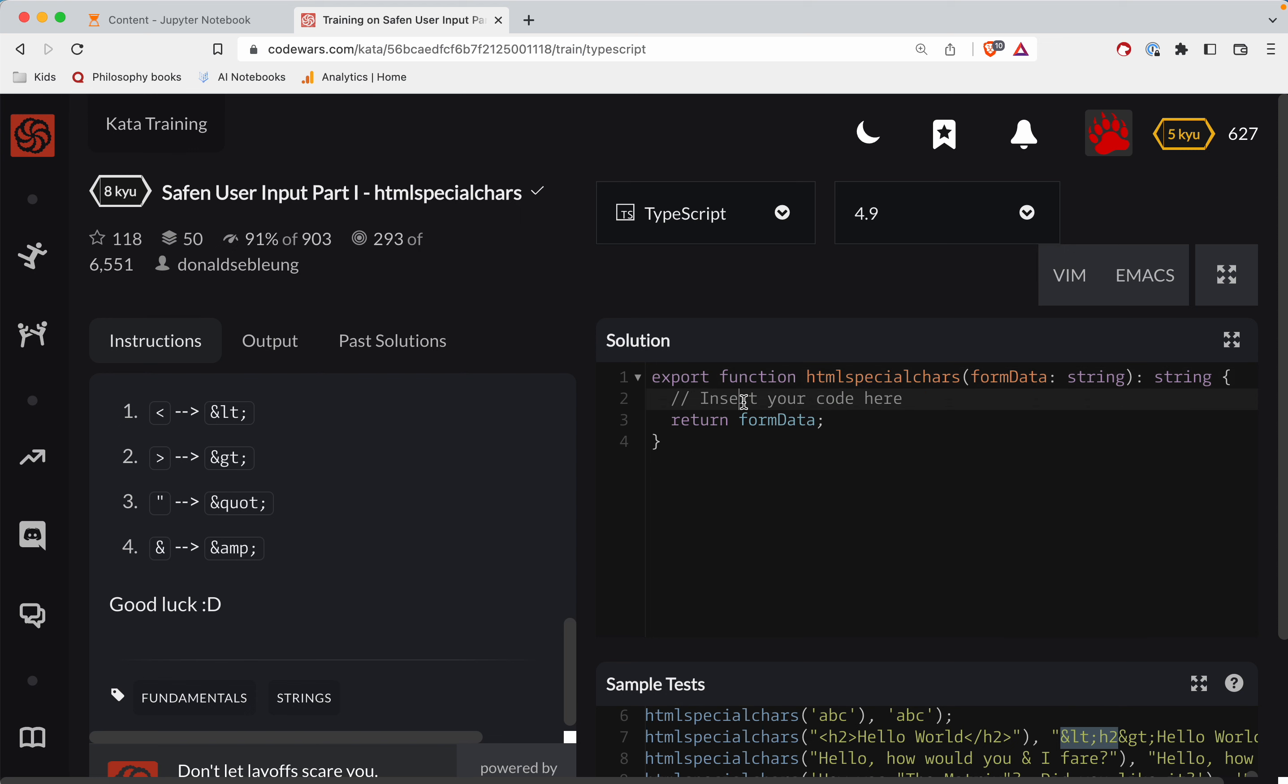Okay, so let's do... We're going to have a clean string. Okay, and we're going to set it. It's going to be a string.